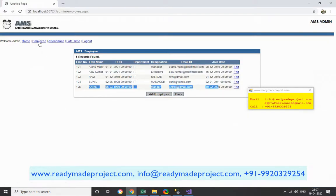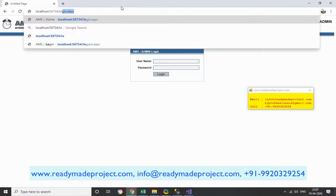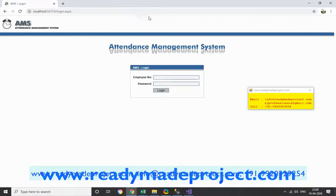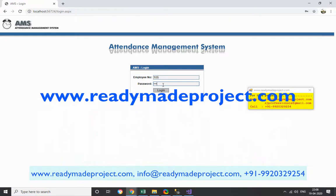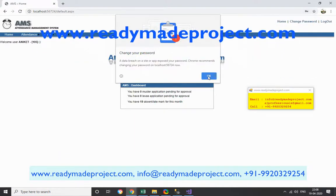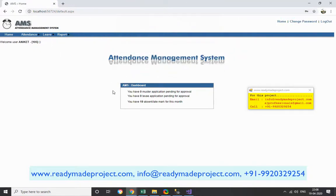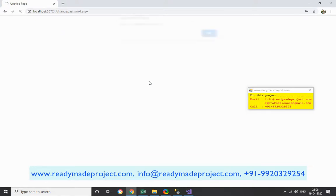Now for the report section — I log out and go back to the default page. The new employee 105 logs in with the default password 123456. On his first login he can change his password: enter the old password 123456, enter the new password 123123, and click Submit. His password is now changed. He logs out, and the new password is active.